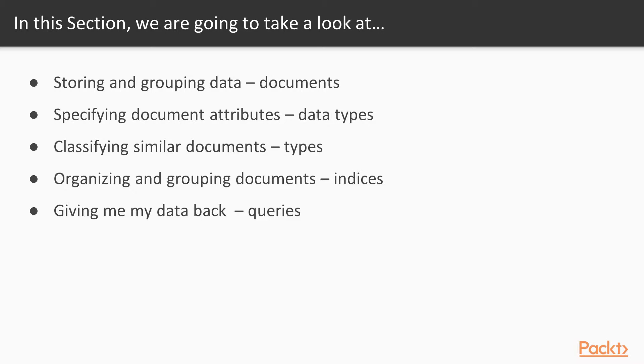Then we'll dive into getting your data back. We'll look at the huge suite of tools available for Elasticsearch search.